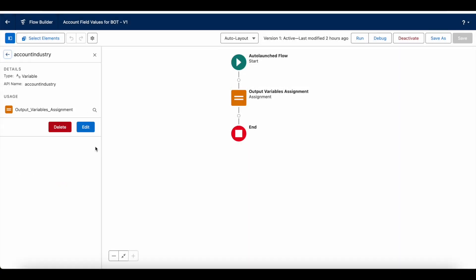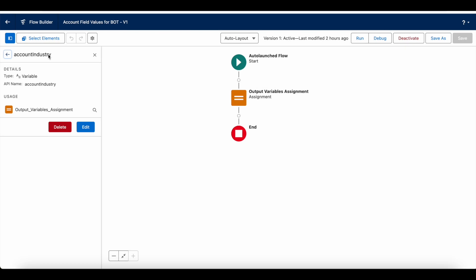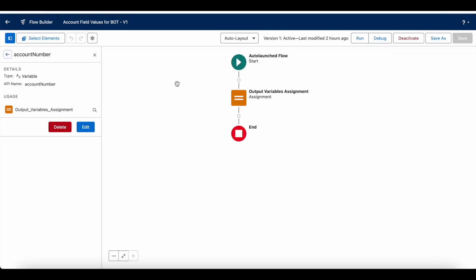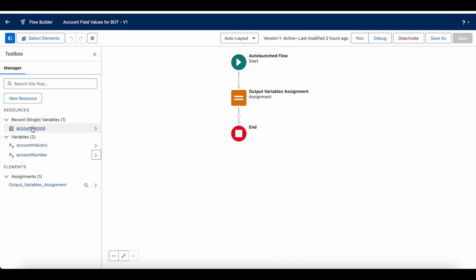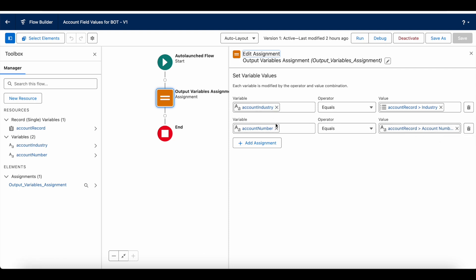I have two variables of text data type. The industry variable is available as an output, and the account number variable is also set as an output variable with a text data type. Once this flow is called, the account record will be passed to the account record variable. Using the assignment element in the flow, I am assigning the account industry value and account number value from the account record variable. Since these two are output variables, I will be able to gather that information in my bot.